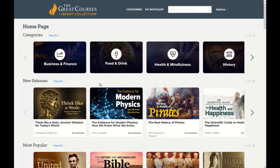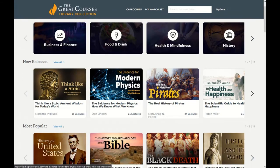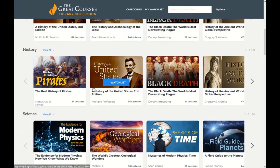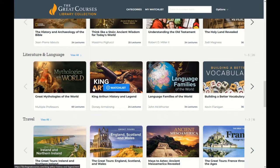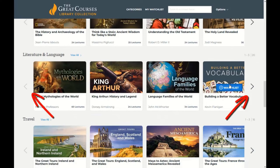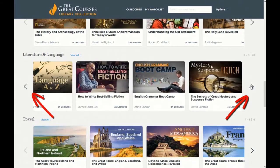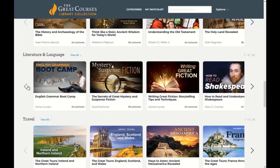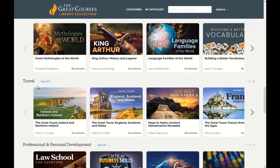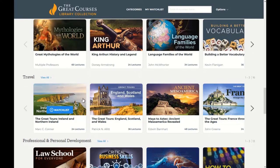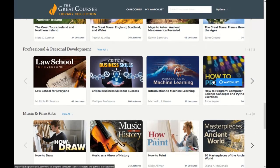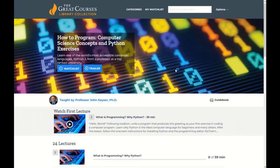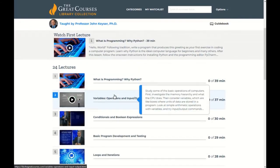I will scroll down the page to see the different types of video courses that I can view. I can click the right or left arrow to see all the courses in a particular catalog. By clicking on a course's image, I can get more information about the course, including watching a trailer and viewing the topics associated with that course.